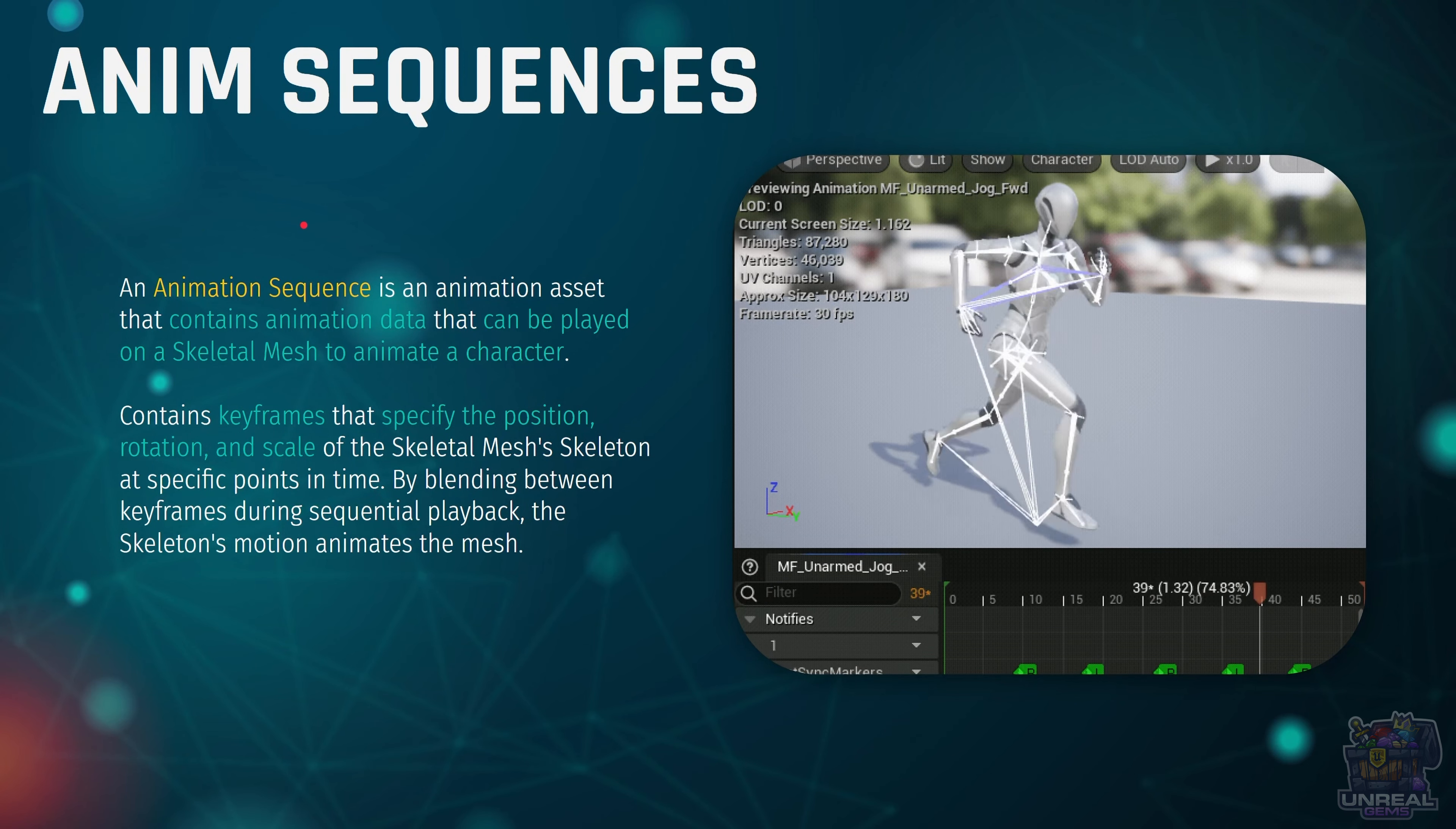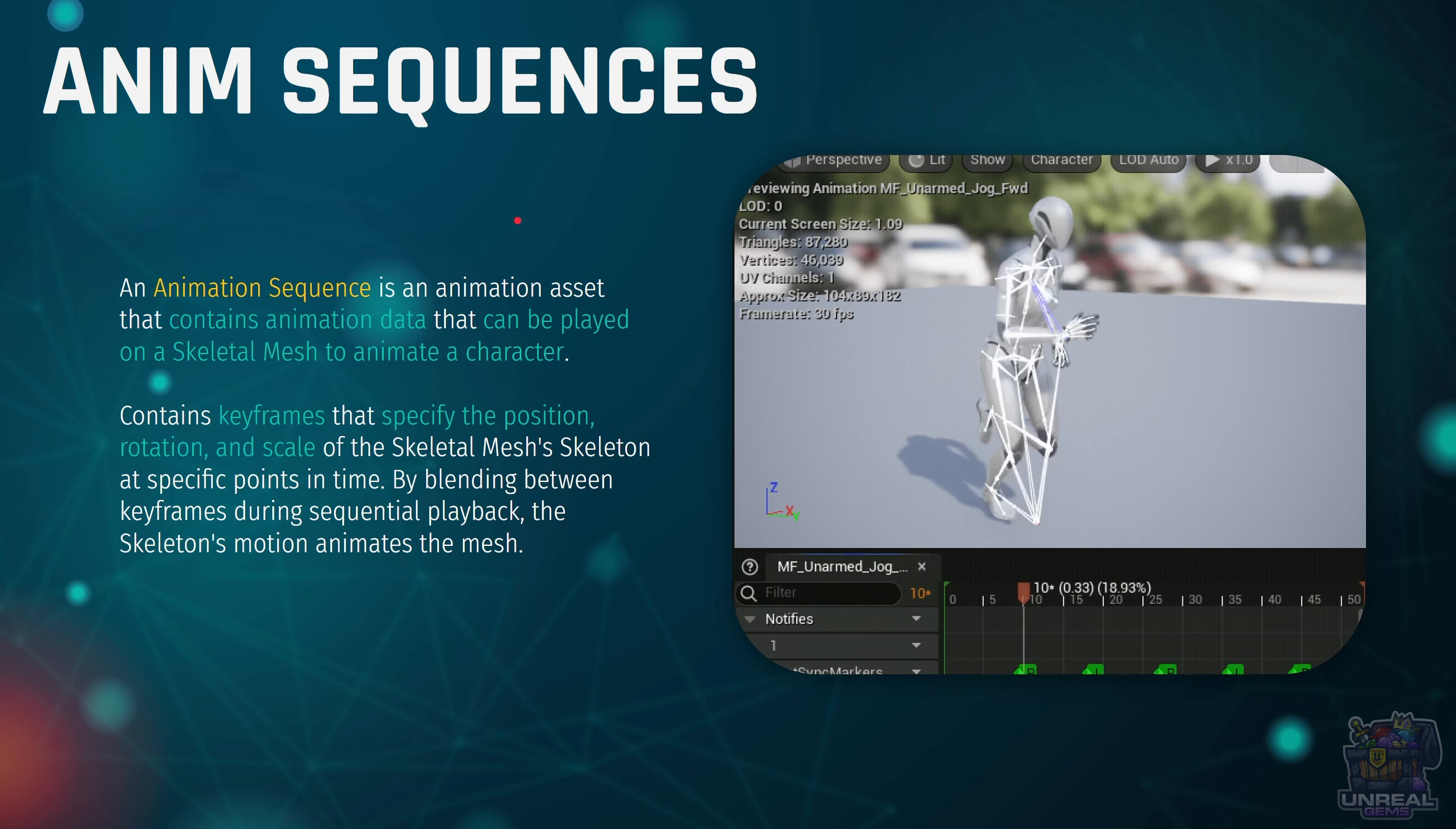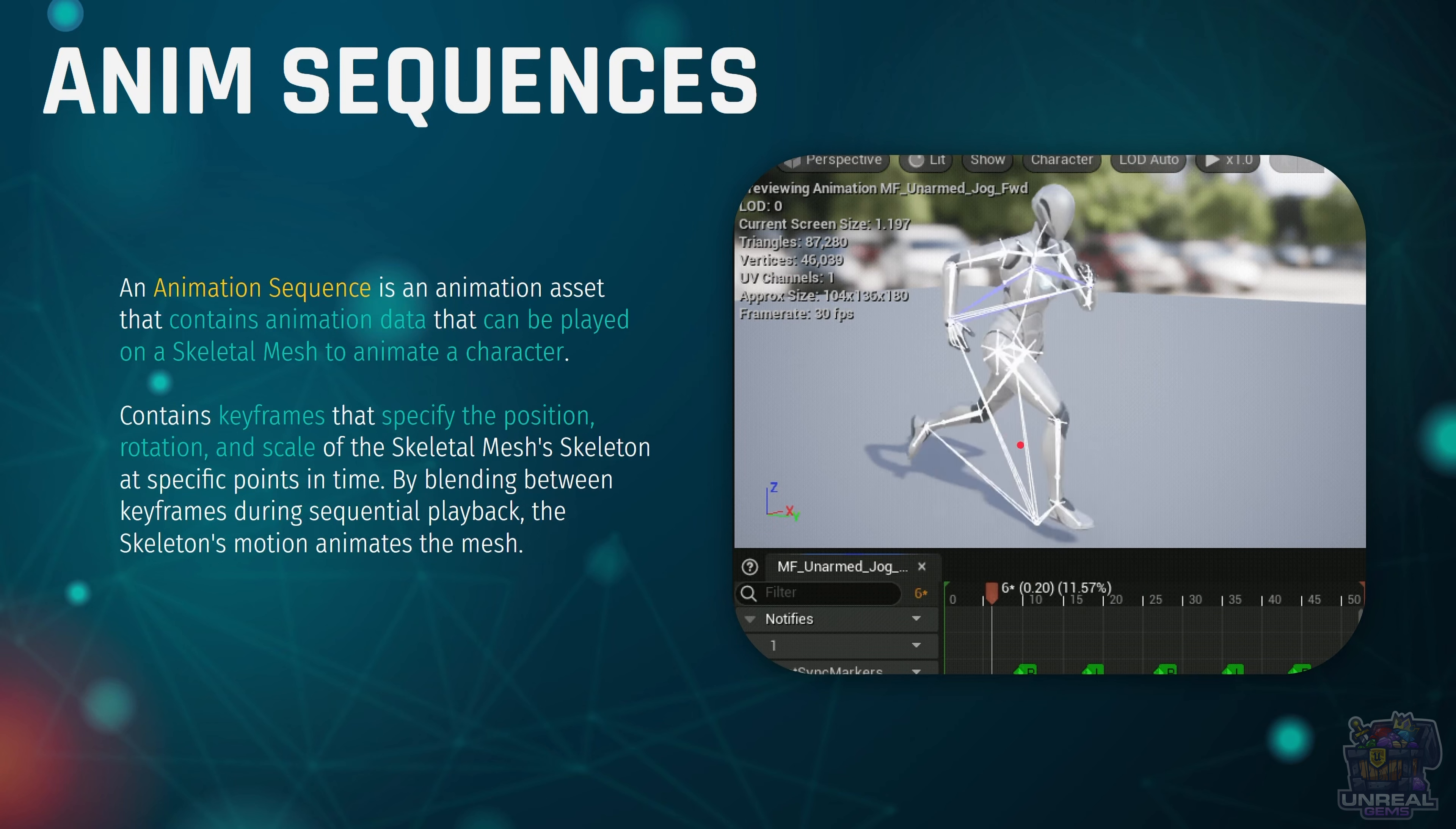Now that we know that we need animations, that's where animation sequences come in. They are a type of asset that contains animation data that will be played in the skeletal mesh. They contain keyframes that specify the position of bones and the rotation and scale during a certain animation.